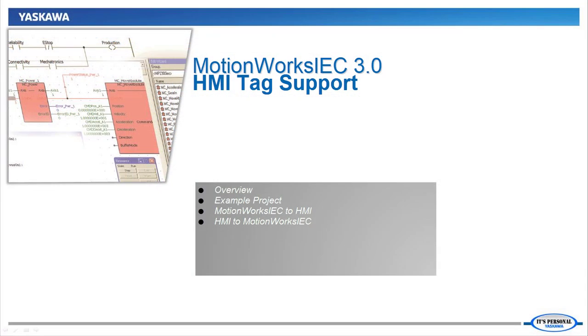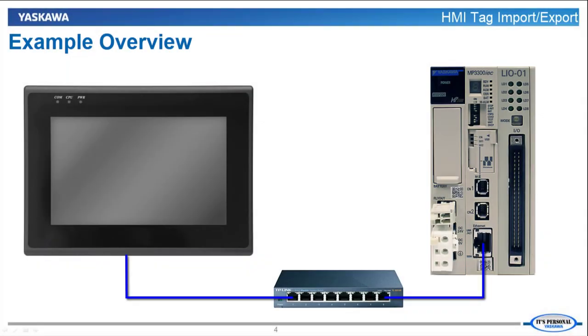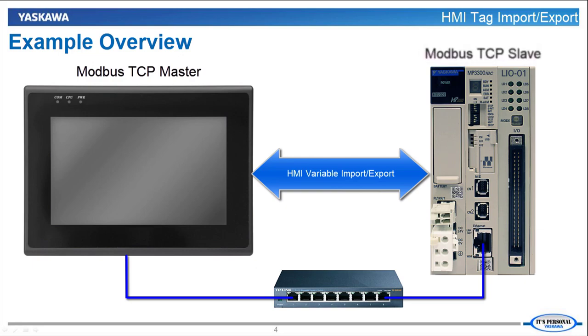Let's look at this in more detail, using a project I have prepared. Here is a diagram of the example system. To use the HMI variable import-export functionality, the HMI needs to be the Modbus TCP master, and the MPIC controller needs to be the slave.